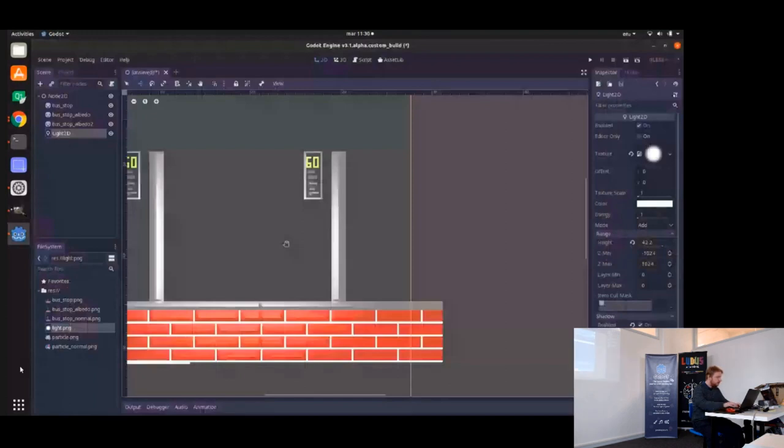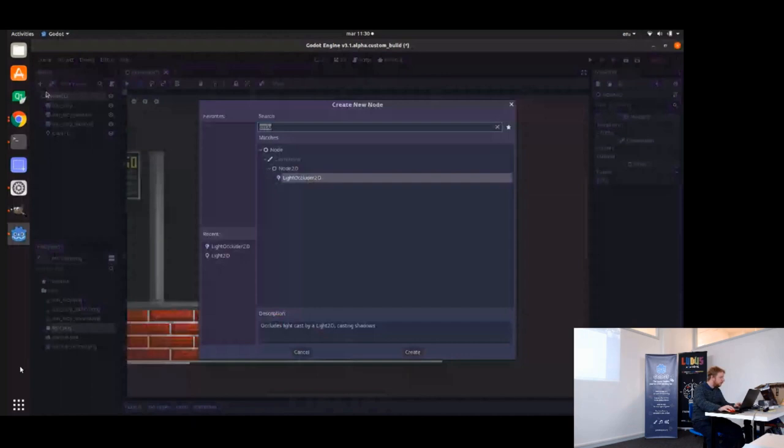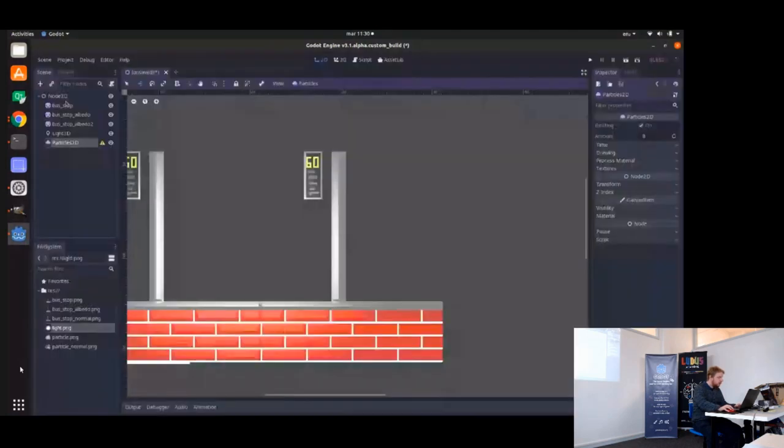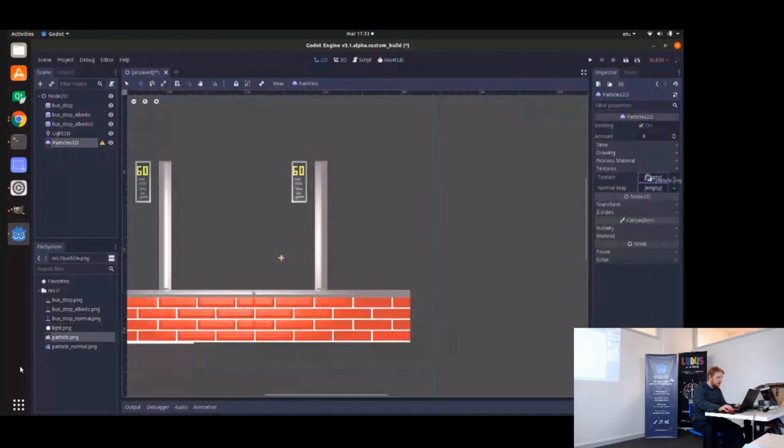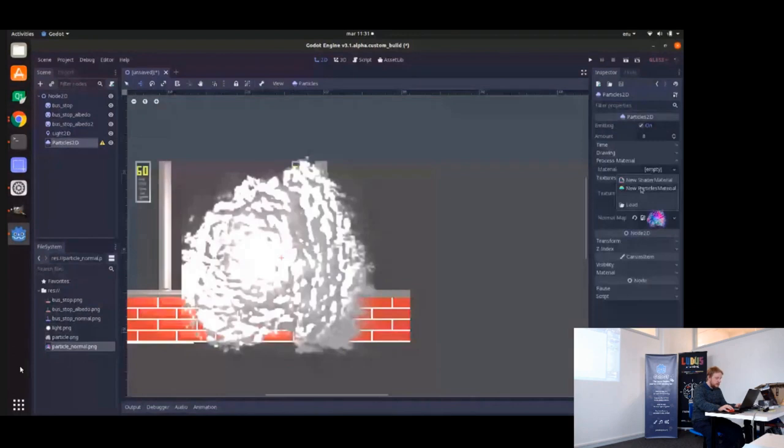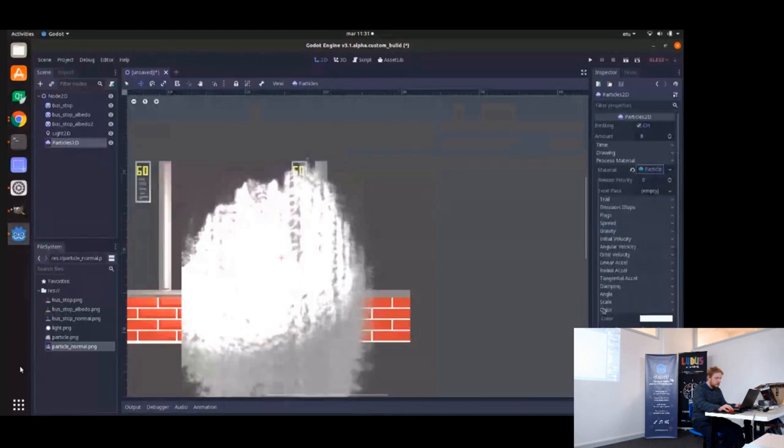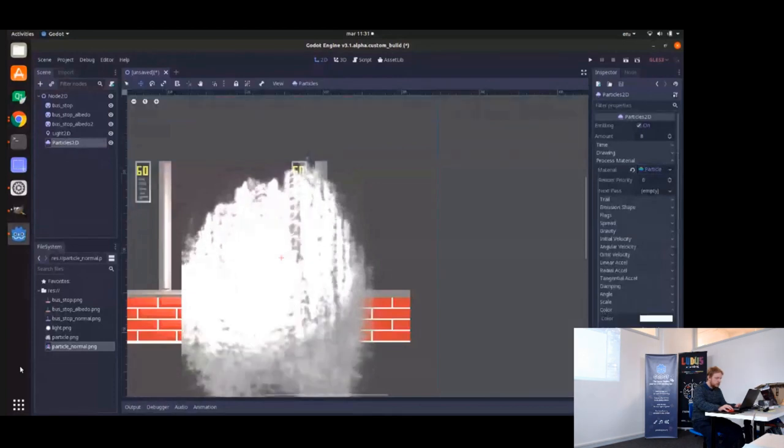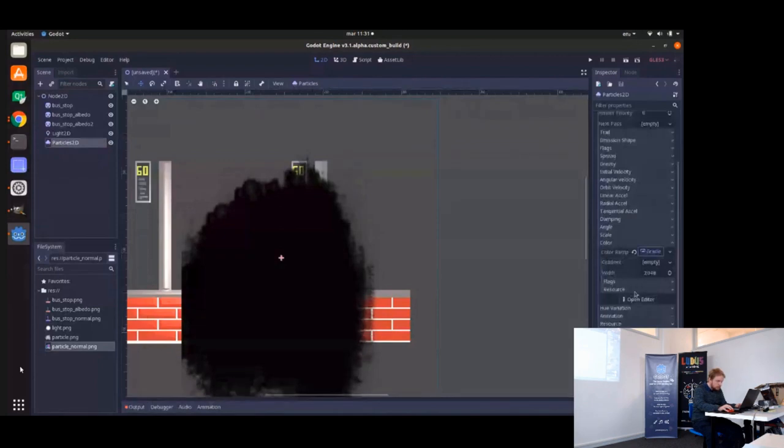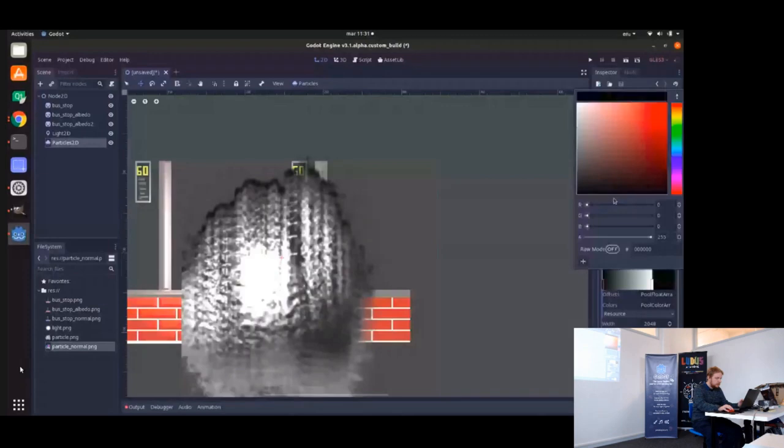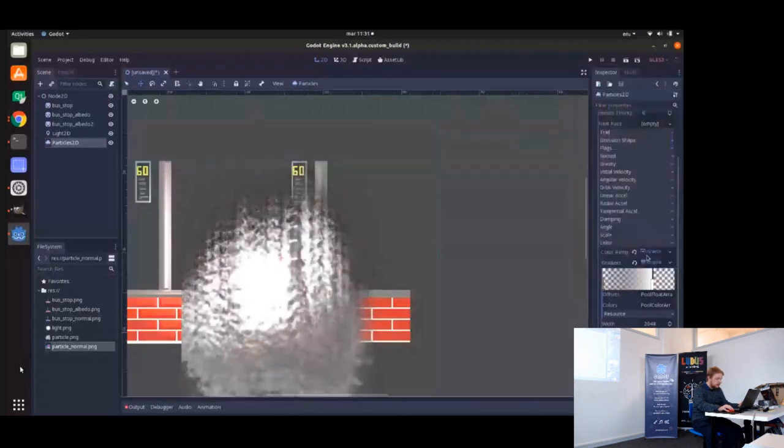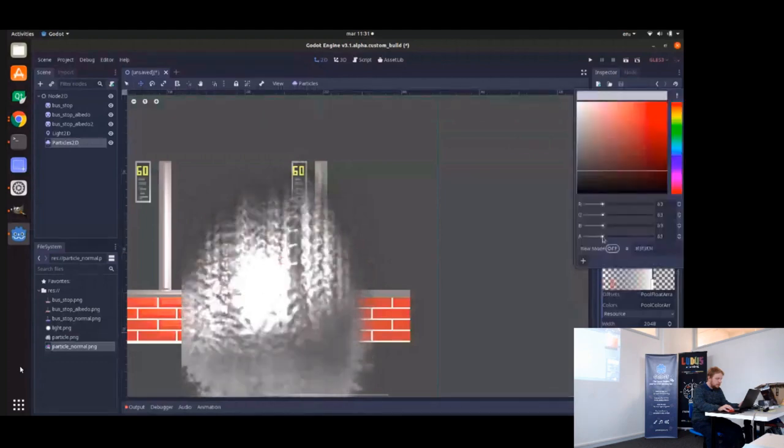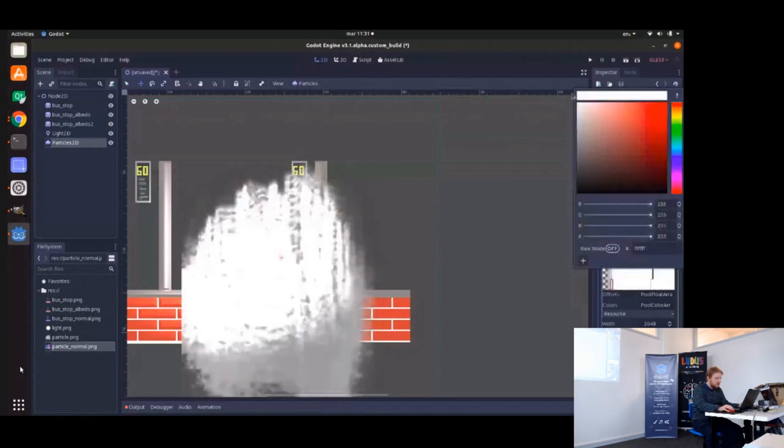Let me add particle system, CPU particles or GPU particles. Particles 3D. Textures. Particle normal. And process material, particles material. And then color, color ramp, gradient. And we can make it start from transparent. There we go. Somebody has to fix this one day, definitely.